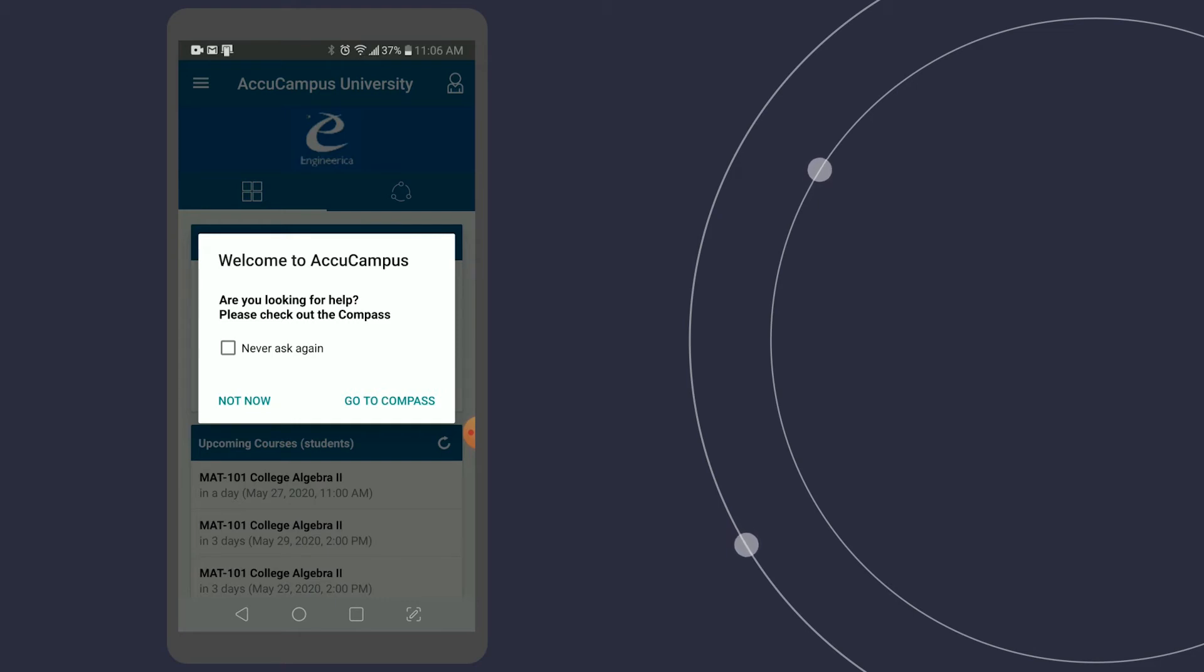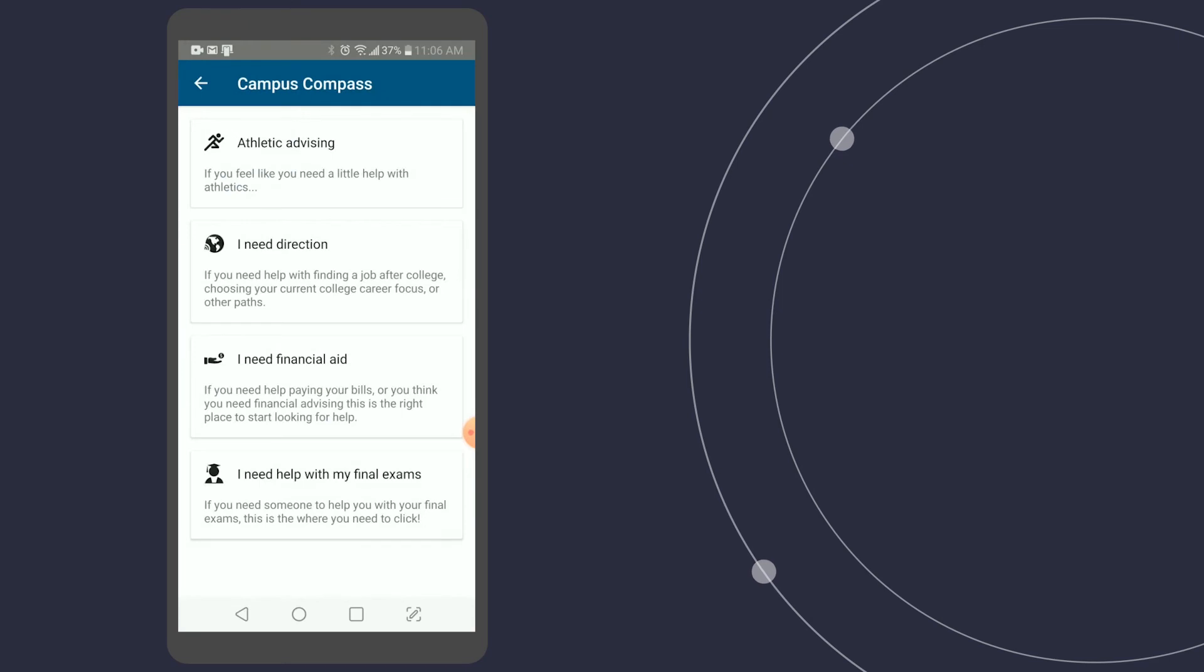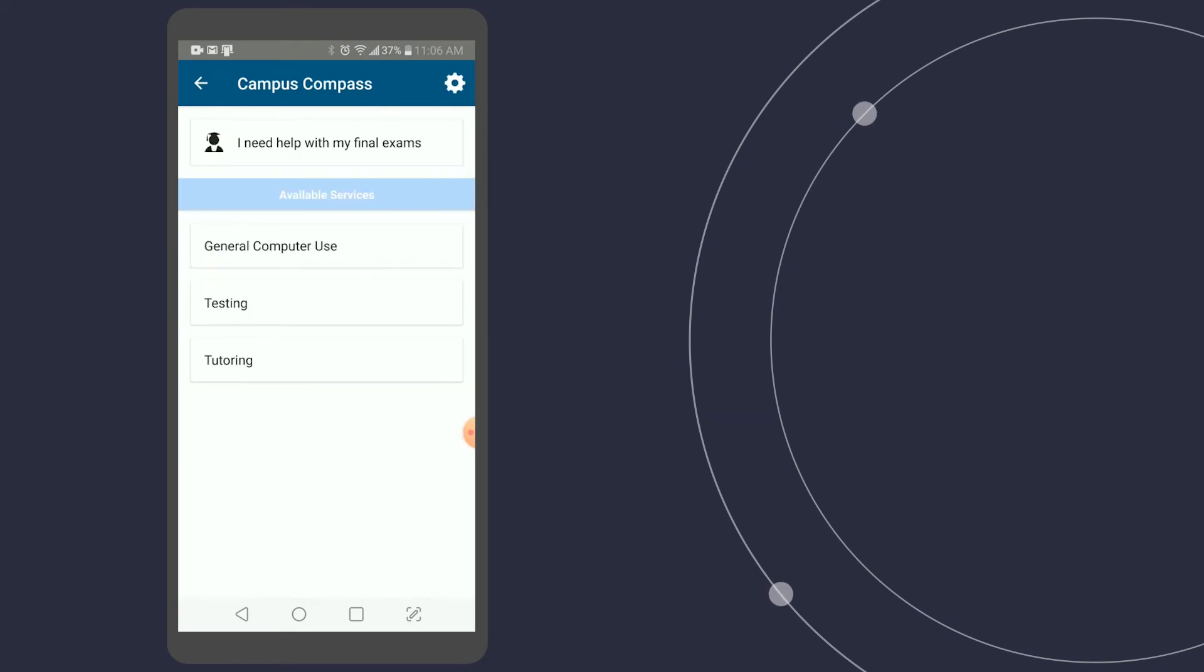If it's the first time I've logged in, it's going to ask if I'd like to check out the compass. The compass will allow me to get some help around campus. It's going to ask what kind of help I'm looking for, and I can choose what kind of services they have available.